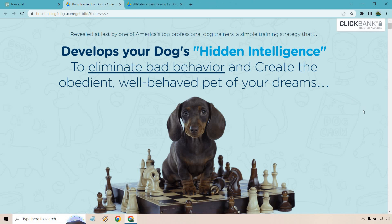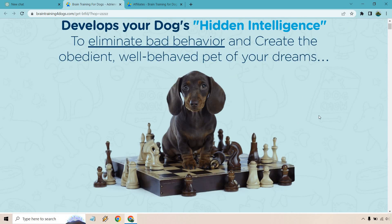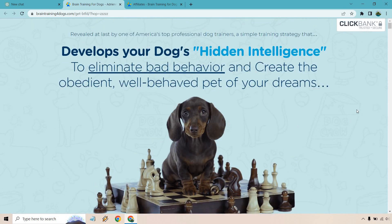And of course we have the actual sales letter here. So it says develop your dog's hidden intelligence to eliminate bad behavior and create the obedient, well-behaved pet of your dream. So this is all about when you have a dog, it's being annoying, it's not going outside to take a leak, it's doing it inside. All the bad problems that can come along with having a pet.